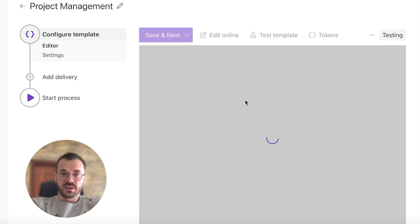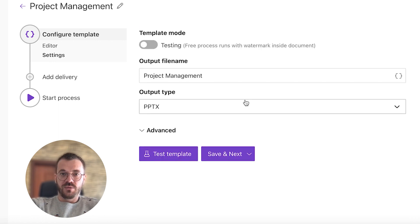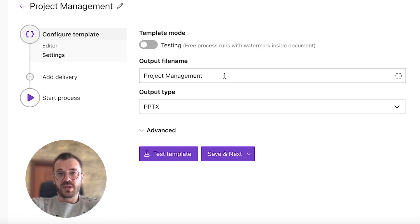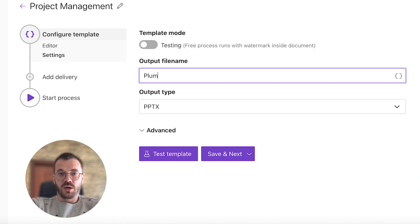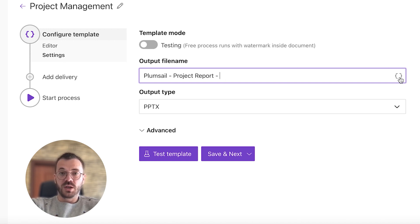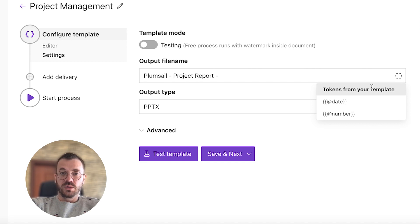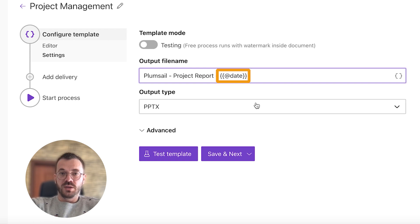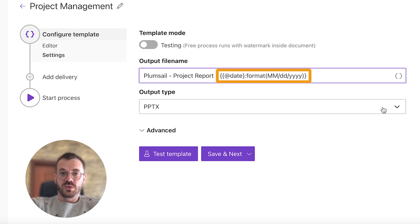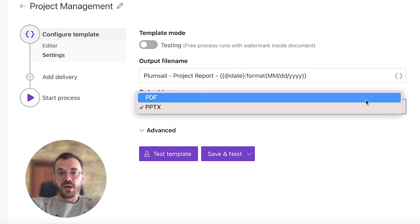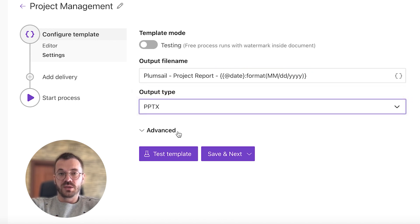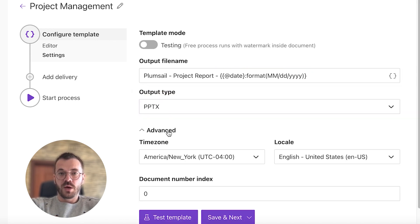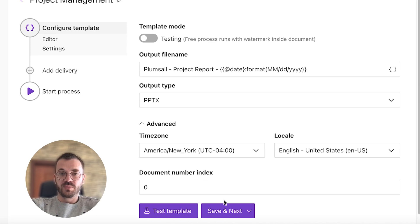In settings, we can choose the template mode to be testing or production mode and give our output file name. We can also use tokens, which I mentioned earlier, to populate file name dynamically. I will add a date token in here to get the date dynamically. Next, I choose the output file name type as PPTX. There are some other advanced options which you can explore.